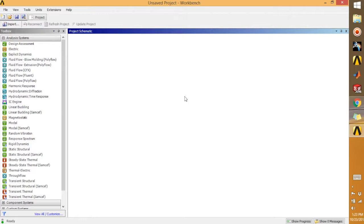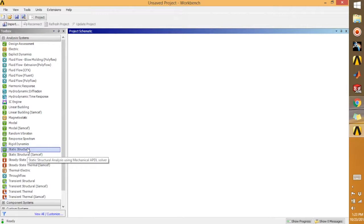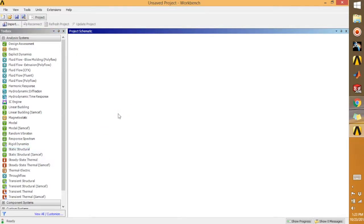As you can see, I'm already in the ANSYS Workbench. What you can do is just start with the static structure, so just double-click on this one.